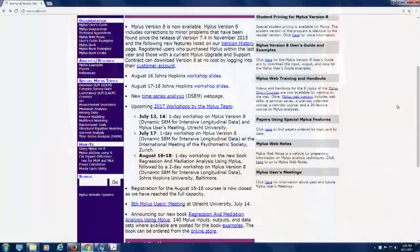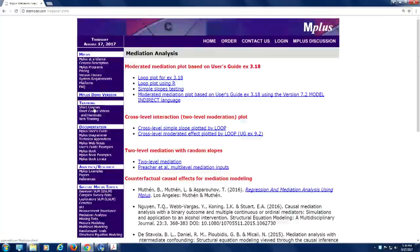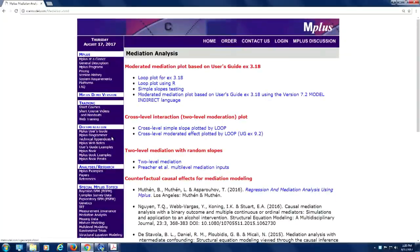Another thing is in the left column here, under special M+ topics. What we talked about yesterday was mediation analysis, so there you have a lot of these things that we talked about, particularly counterfactual stuff.